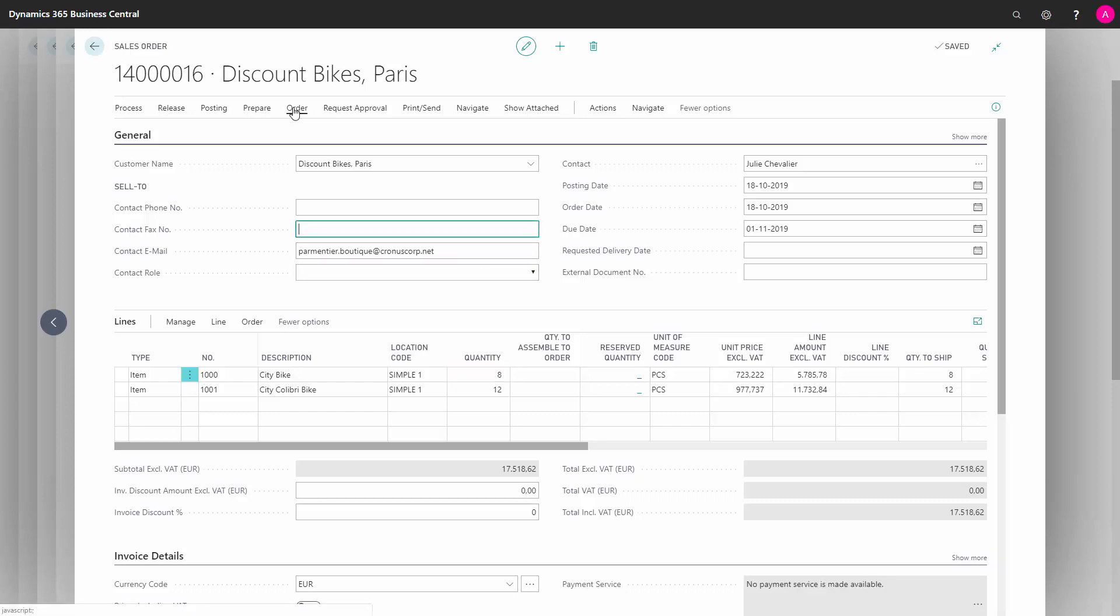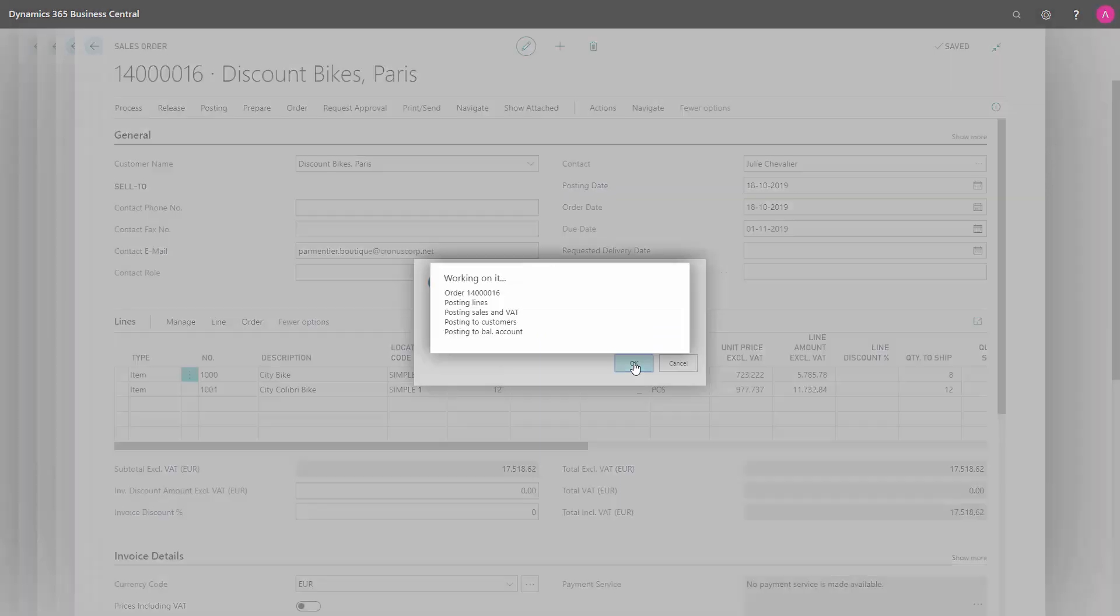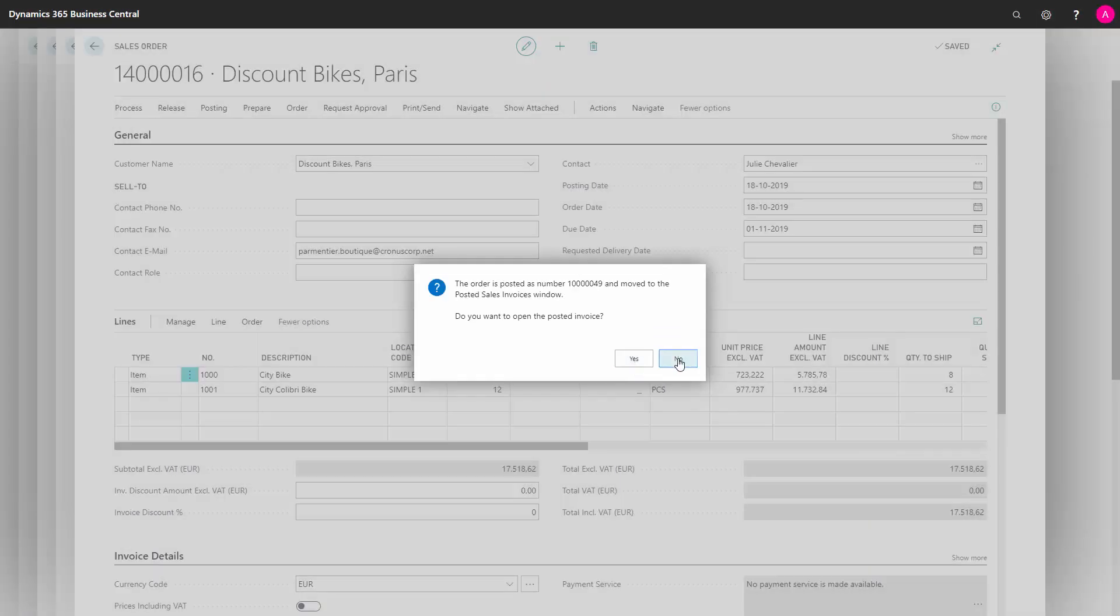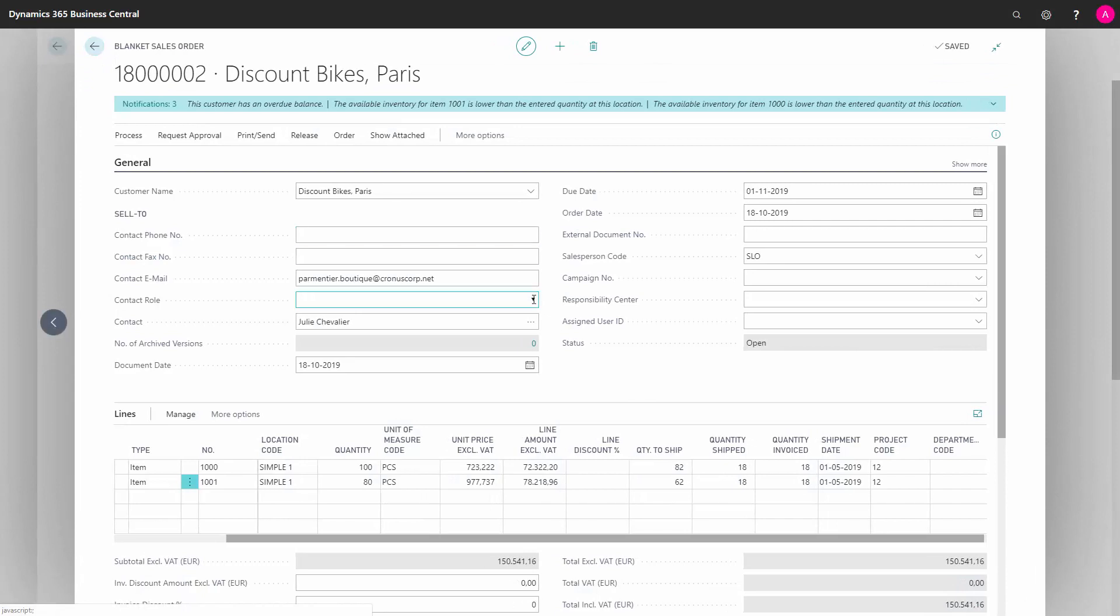When posting the sales order from in here, on May 1st, like this, we don't want to open it, and when we go back on the blanket sales order,